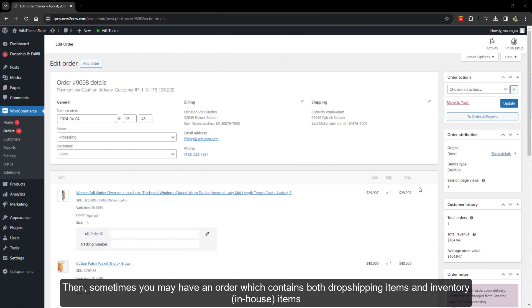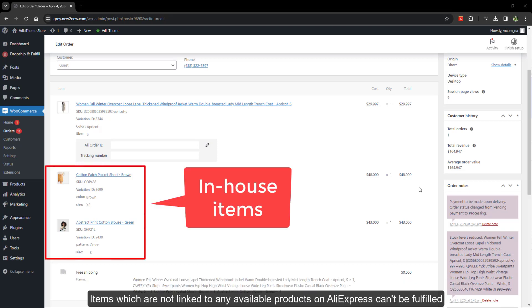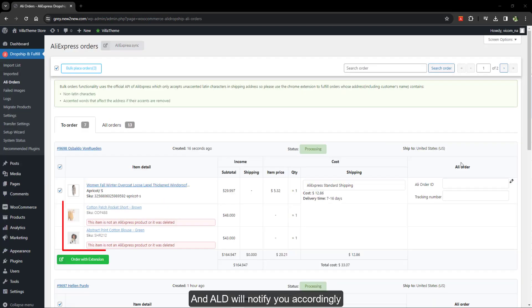Then, sometimes you may have an order which contains both dropshipping items and inventory items. Items which are not linked to any available products on AliExpress can't be fulfilled, and it will notify you accordingly.